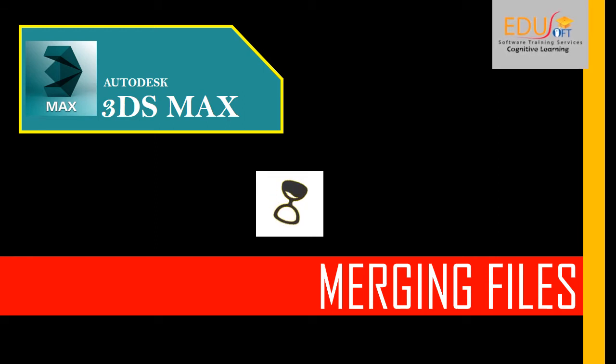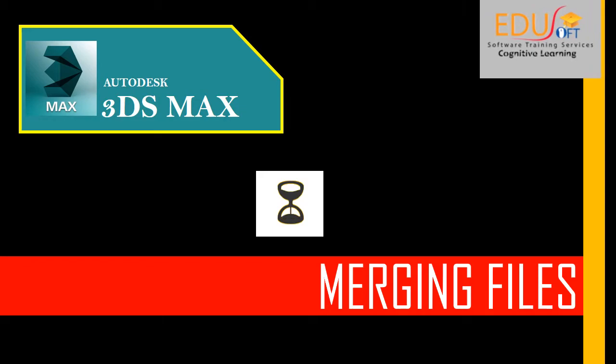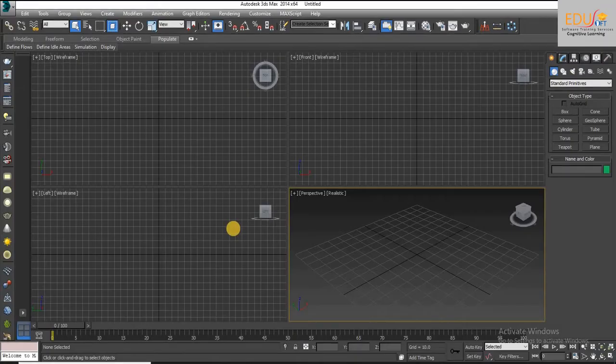We are at uSoft software training services. This is the video tutorial for beginners in 3ds Max software.